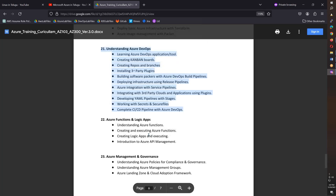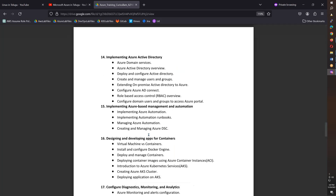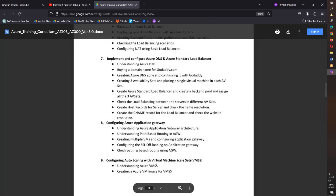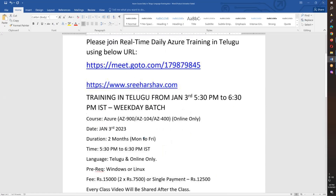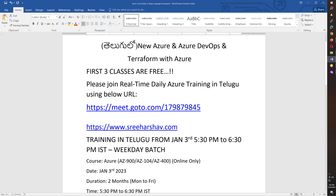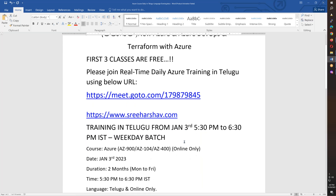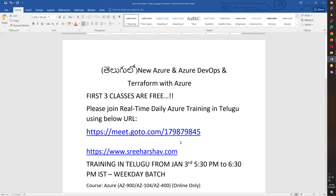Finally, management and governance — a total of 24 modules. So if you are interested in Azure, this is a great course. DevOps is also covered. The new Azure batch starts January 3rd evening, 5:30 to 6:30 — a weekday batch for two months, Monday to Friday. The first three classes are free to attend. If you like it, you can continue. Thank you, friends, for attending. Bye for now.